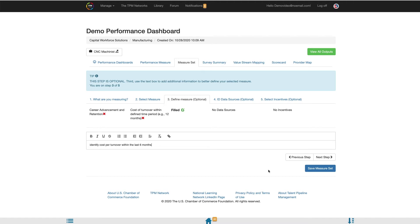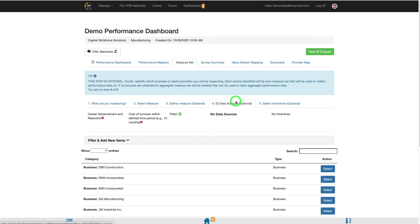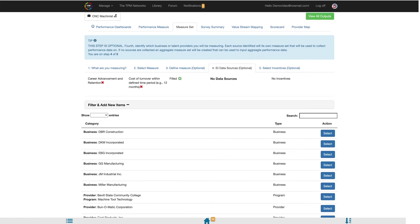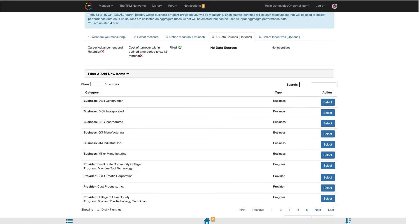After completing Step 3, if needed, you will move to Step 4, ID Data Sources. Step 4 is optional but should be used if you are wanting to collect individual data by business or talent provider. If you do not ID any data sources, your measure set will be aggregate, and it will be the host organization or collaborative's responsibility to collect the individual data points and then aggregate them so that they can be added to the measure set for baseline and additional data.